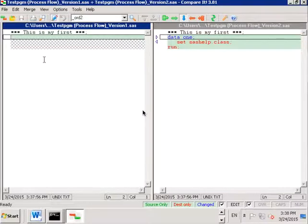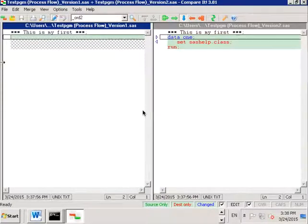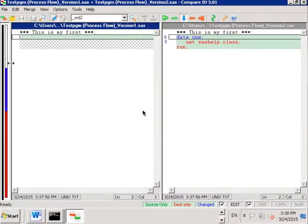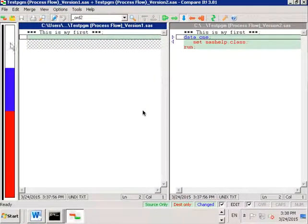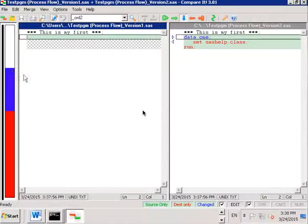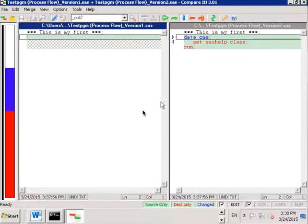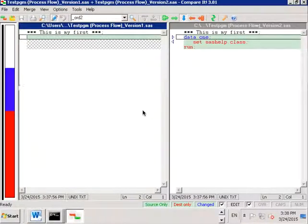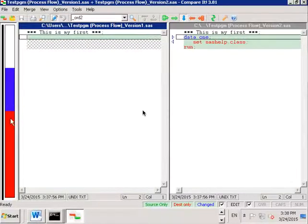So in this comparison tool it shows you a little timeline if you will here on the left. This is useful only when you have a long program and you can scroll up and down the long program and it shows you where in the program there are changes.